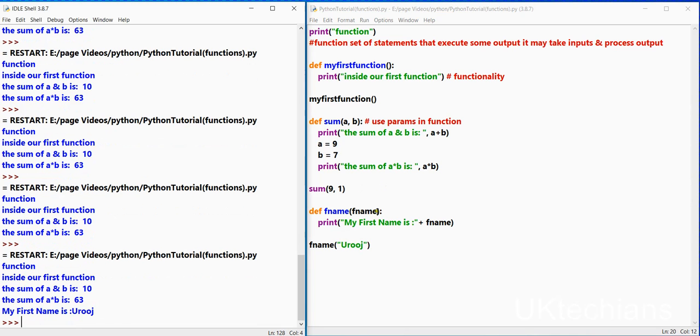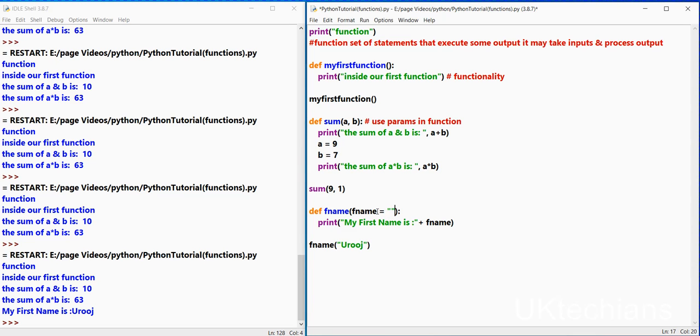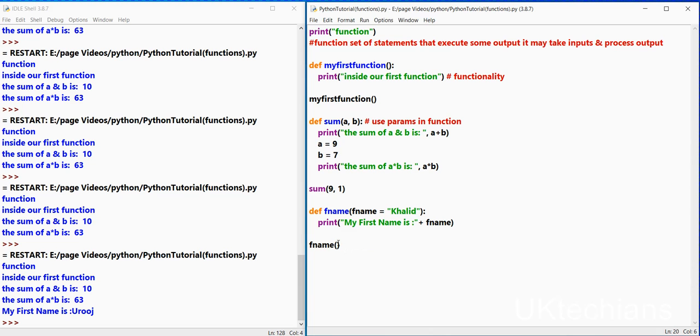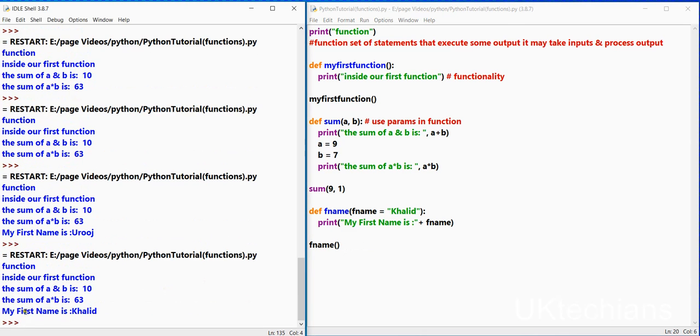But in case I forgot to mention the value over here, so it will pick the default value from here which says Khalat. So let me remove this value. Control x s, control s f5, and it will return my first name is Khalat which is default value.